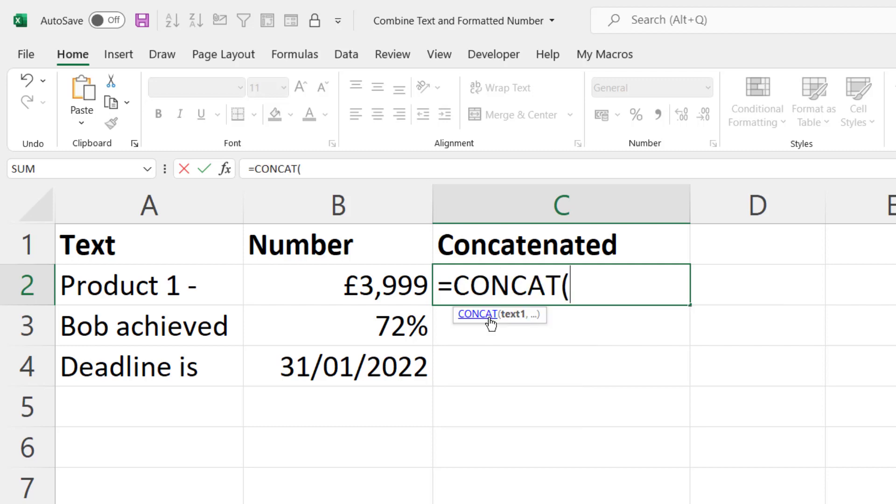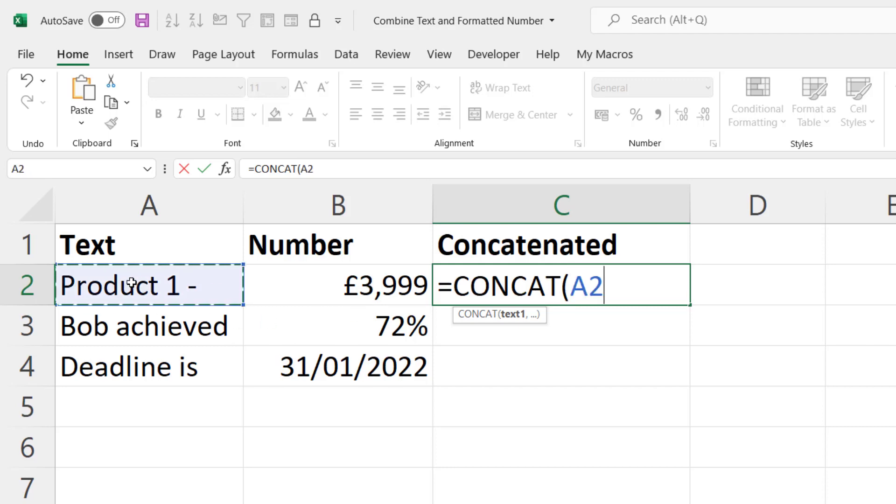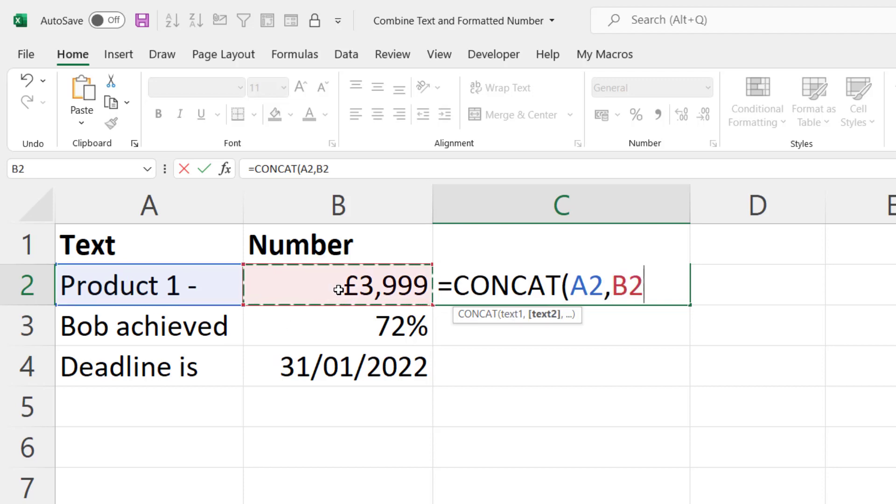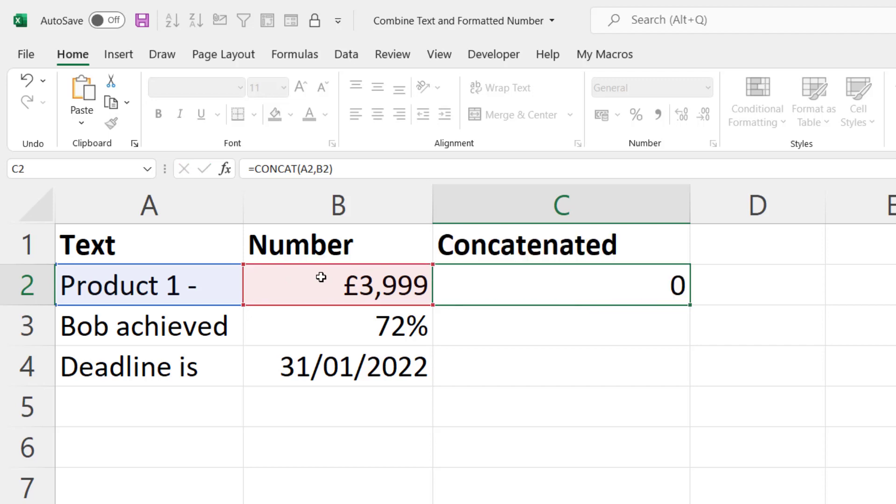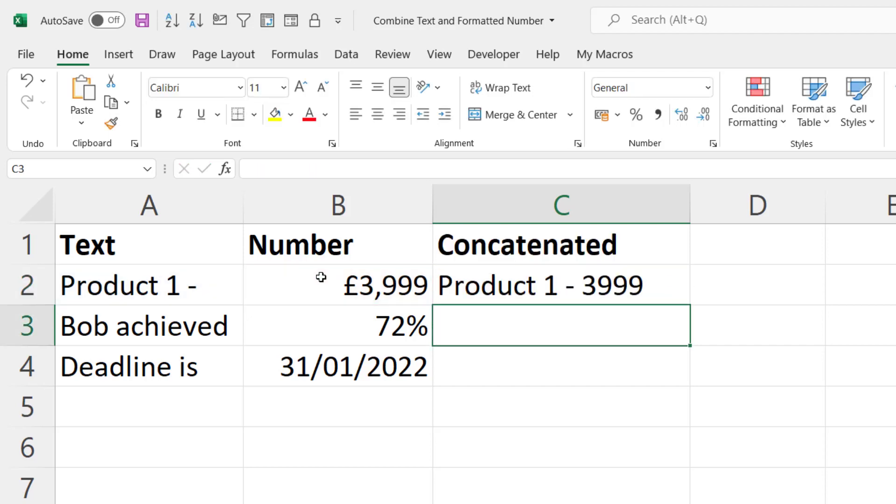So if I use the CONCAT function here I want to concatenate or join the text value and the number value. So I'd select A2 that contains my text value, comma, then B2 contains my numeric value. If I close the bracket and press enter you can see that it does the concatenation but it doesn't apply the correct formatting to the numeric portion of this text string.